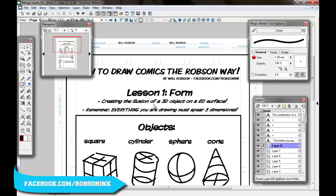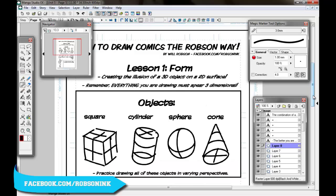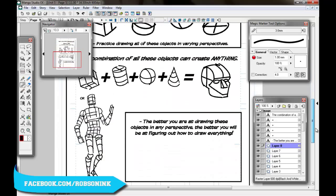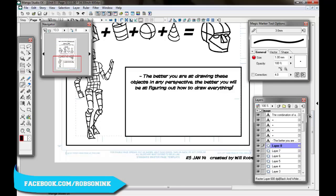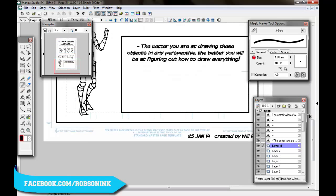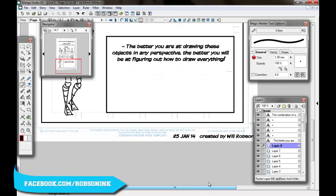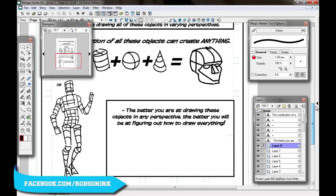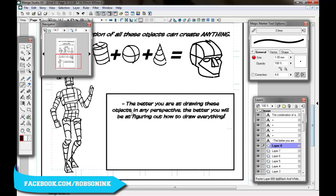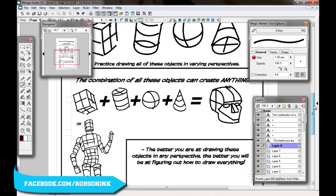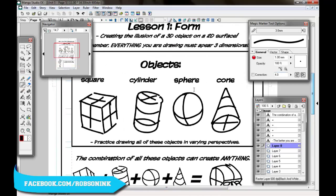So lesson one is form: creating the illusion of a 3D object on a 2D surface. What I mean by that is when we are drawing, we are usually, or actually we are always going to be drawing on something that is flat. We're not working with clay where we can mold together a cylinder and show someone a cylinder and they can pick up that cylinder and look at it. We do not have that luxury. We have to create these 3D objects on a 2D surface.